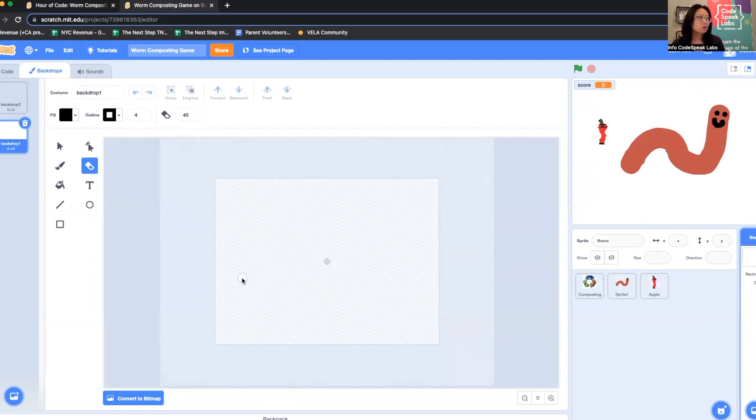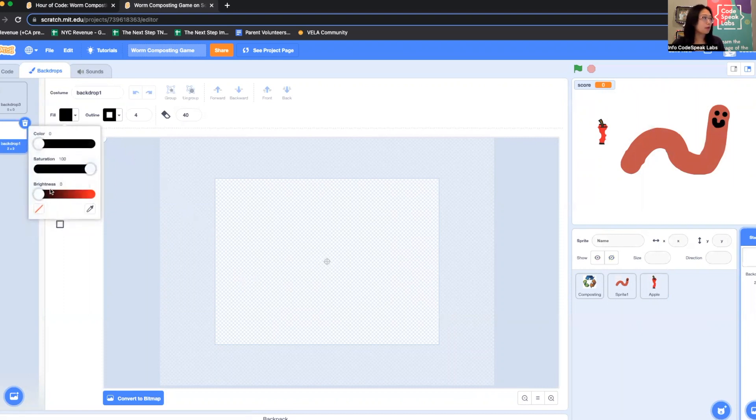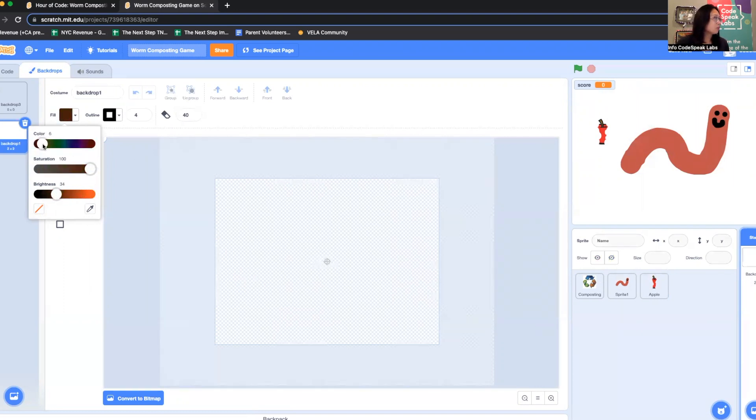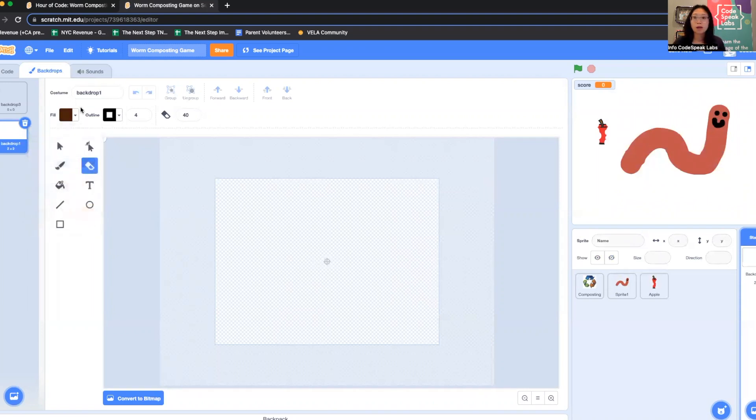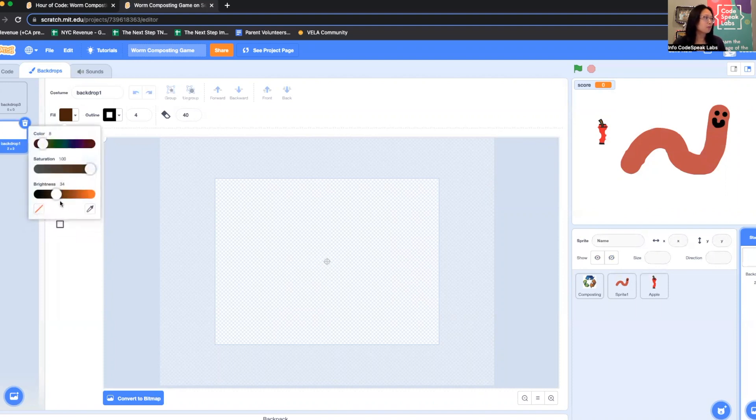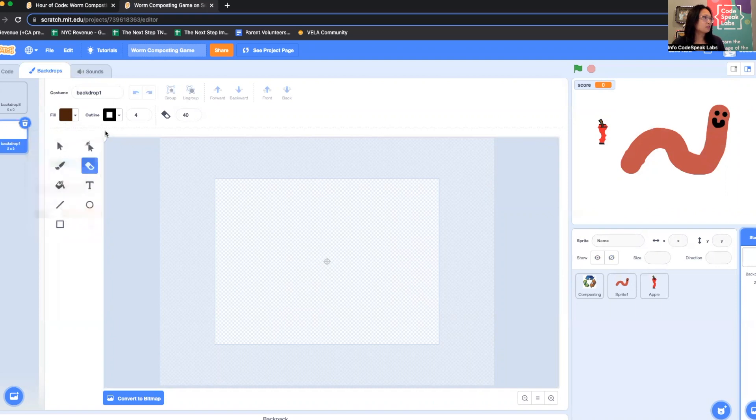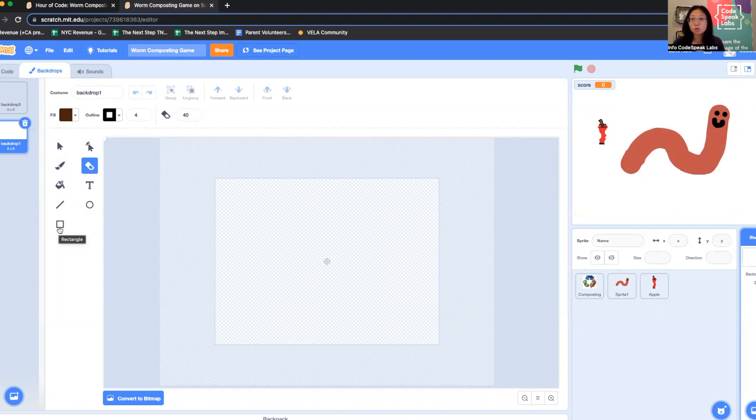I need a nice beautiful brown background to show what's inside the worm bin with our worm. That looks brown. You can play with color and brightness to see what you want. You could color it all the way if you want, or you could create a square. You could do multiple colors. You could use different brush strokes.